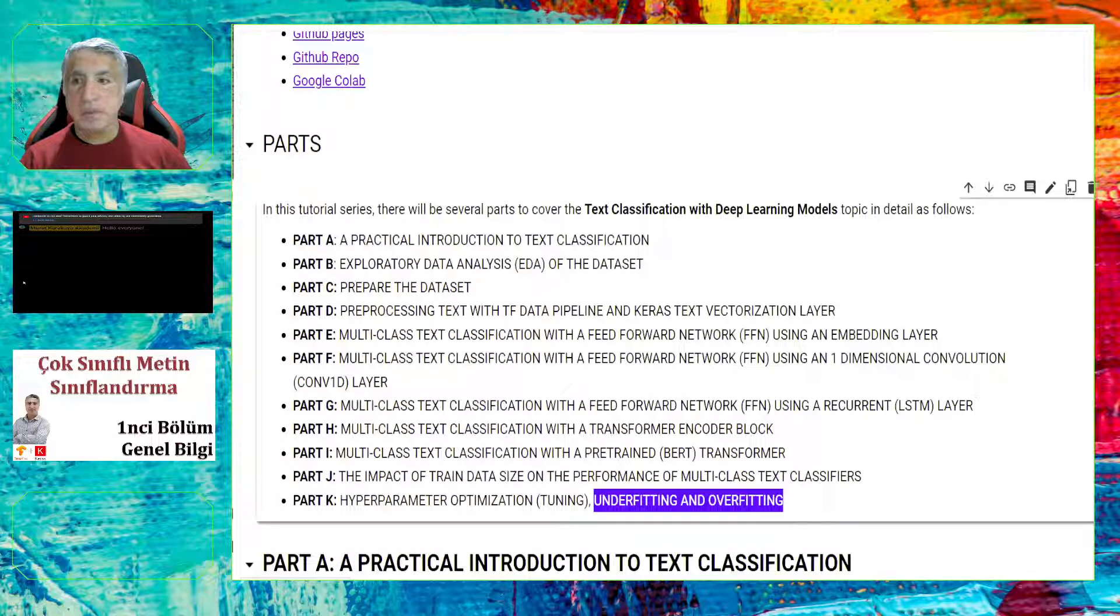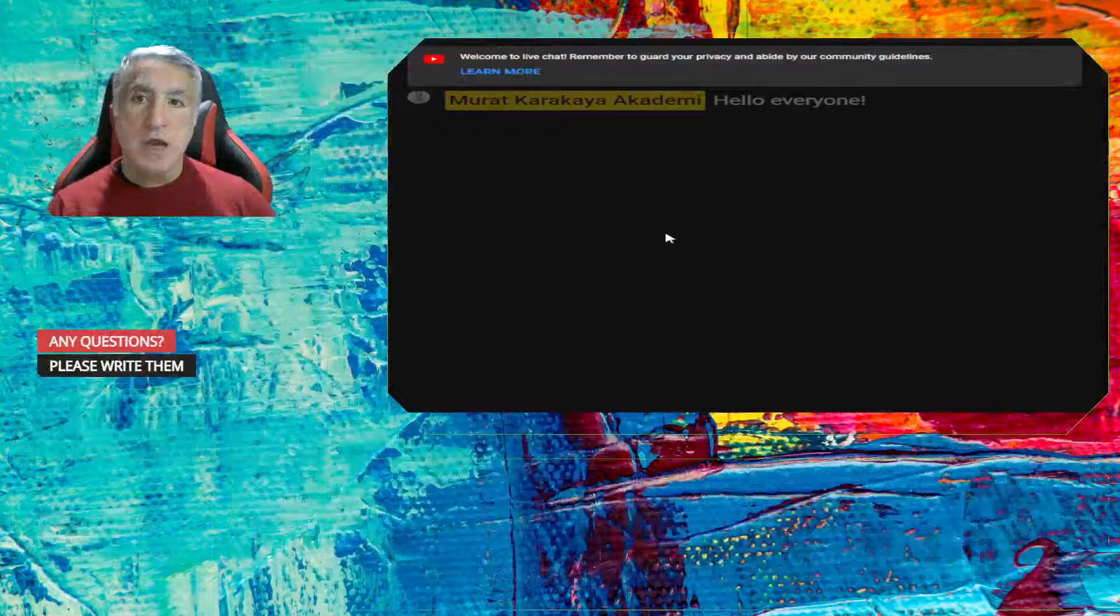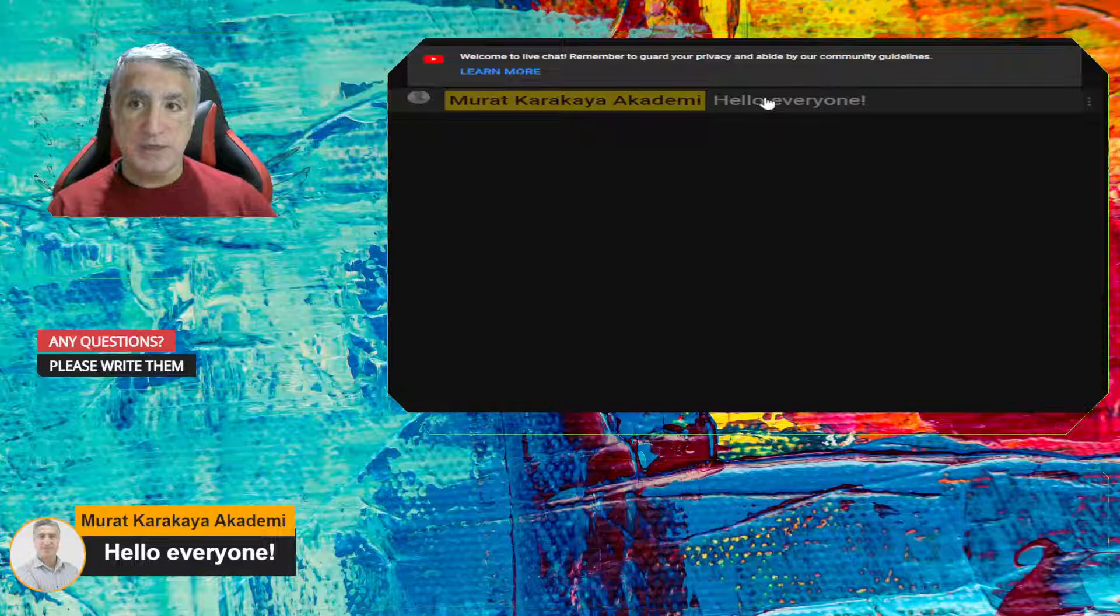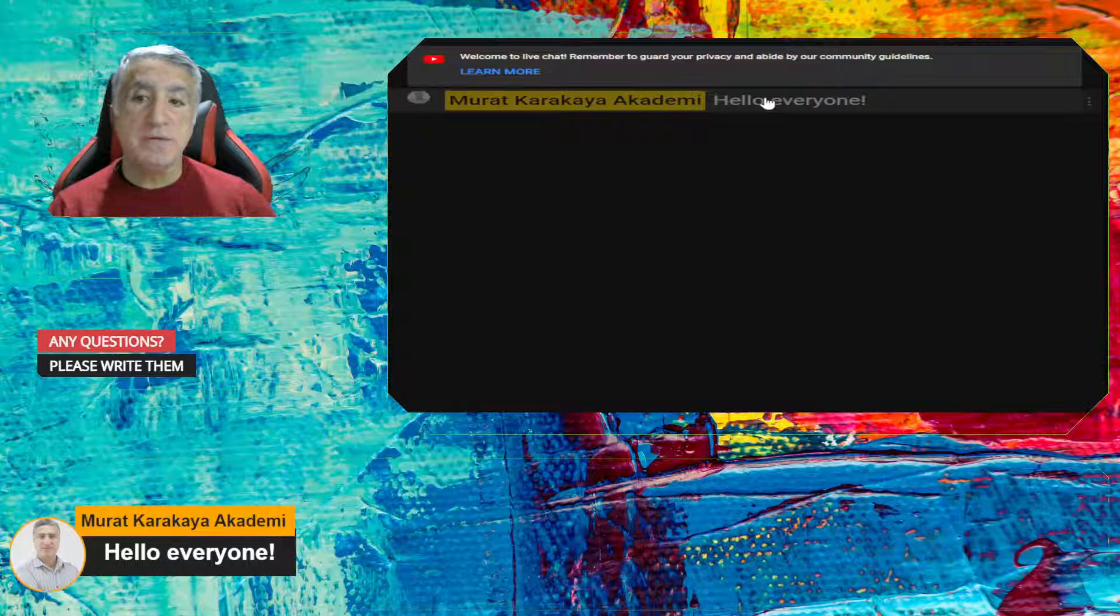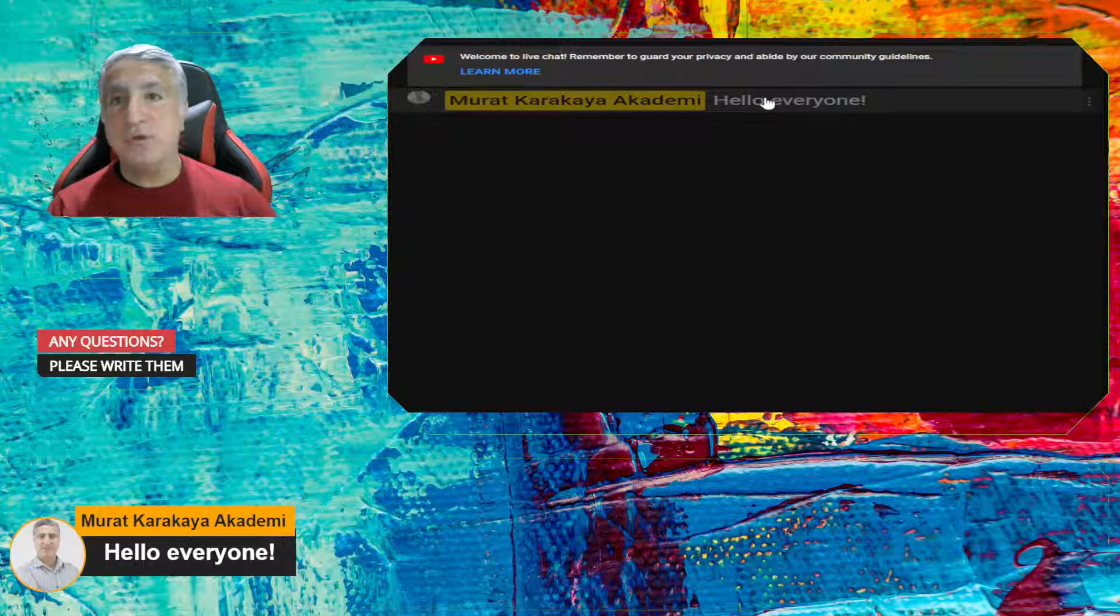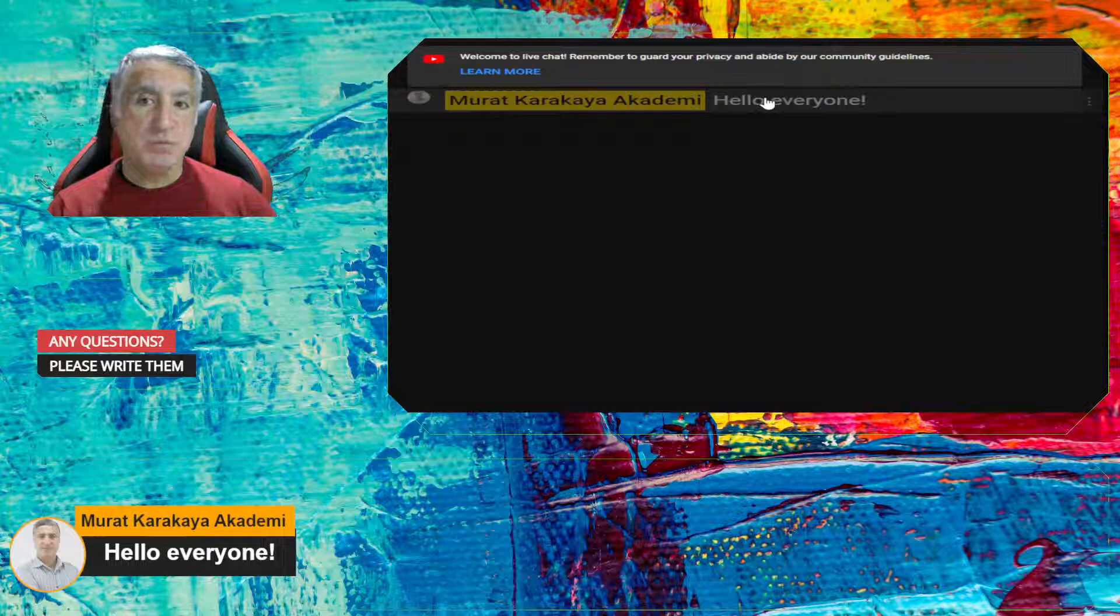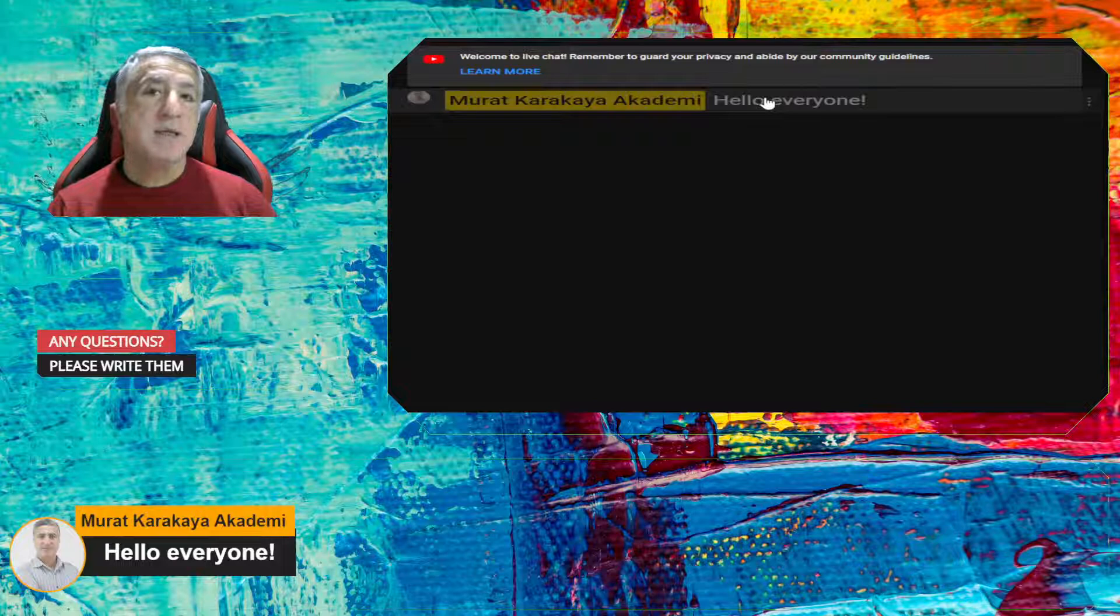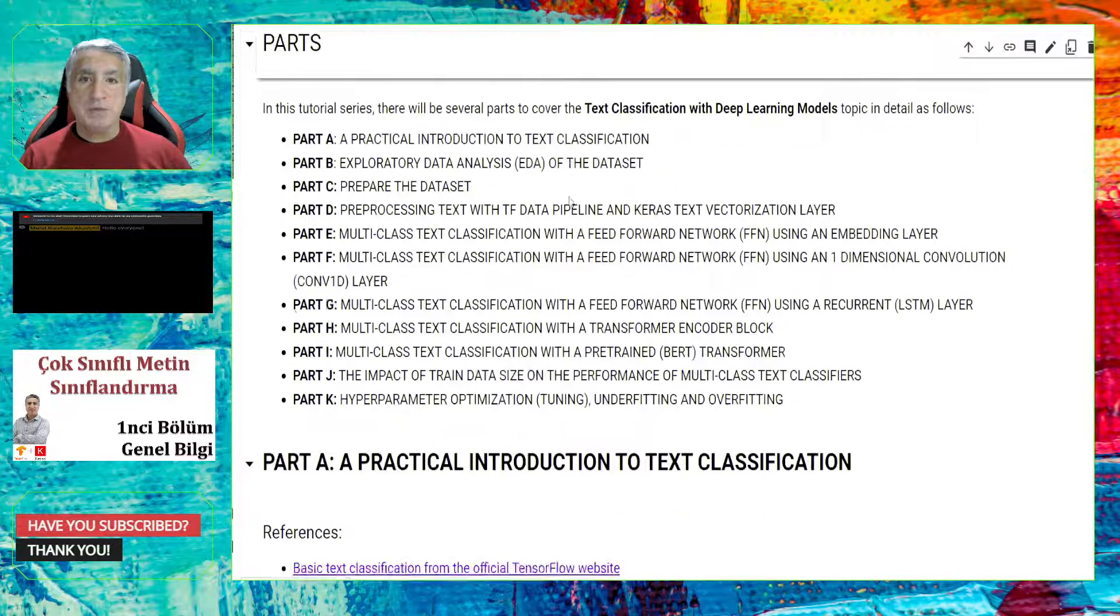After that, we are going to develop five different classifiers by using different deep network architectures. And then we also talk about the impact of train data size on the performance of the multi-class text classifier. And we will focus on how to tune hyperparameters and how to handle underfitting and overfitting problems.